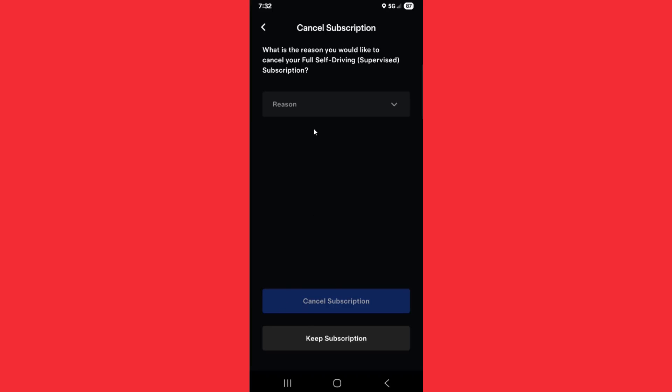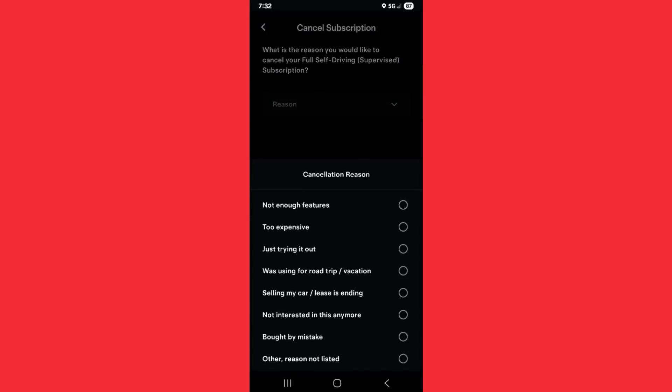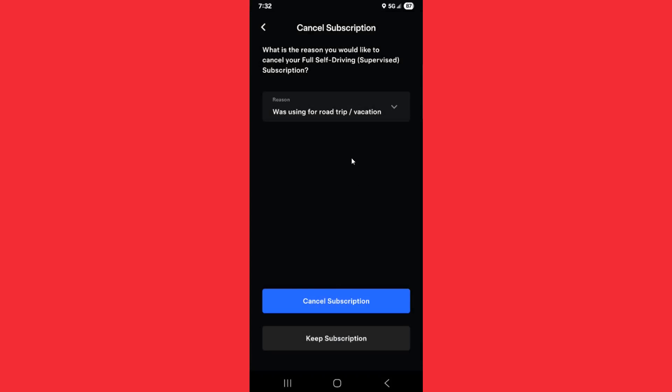From this page, you can choose a reason why you want to cancel the subscription. For instance, maybe you were subscribing to help you drive on a long trip, and now that you're back, you don't use it as often. You can select the option for using it for a road trip or vacation, or any of the other reasons for canceling your FSD subscription.